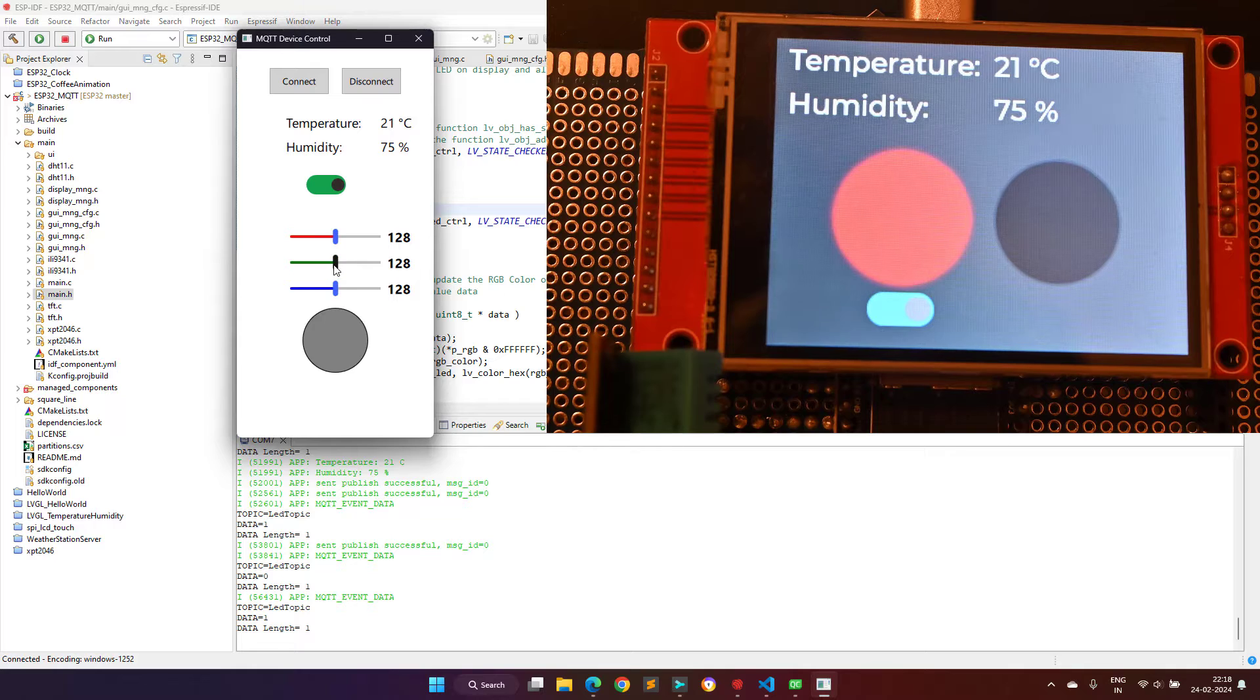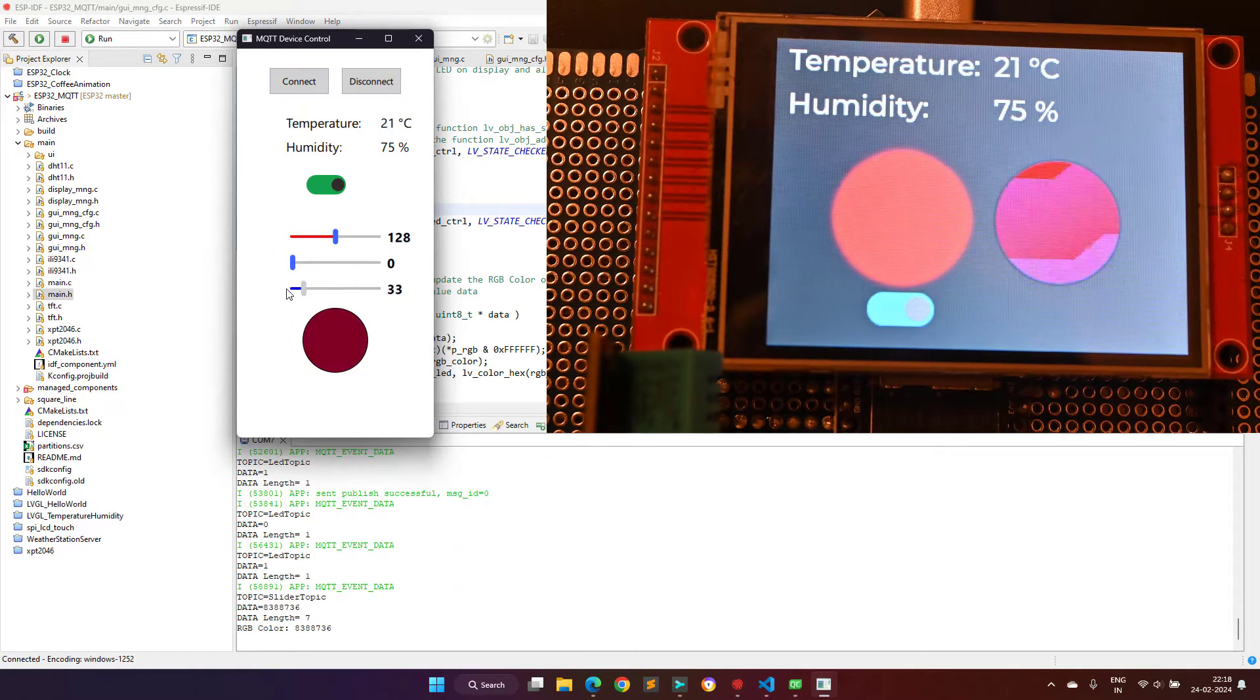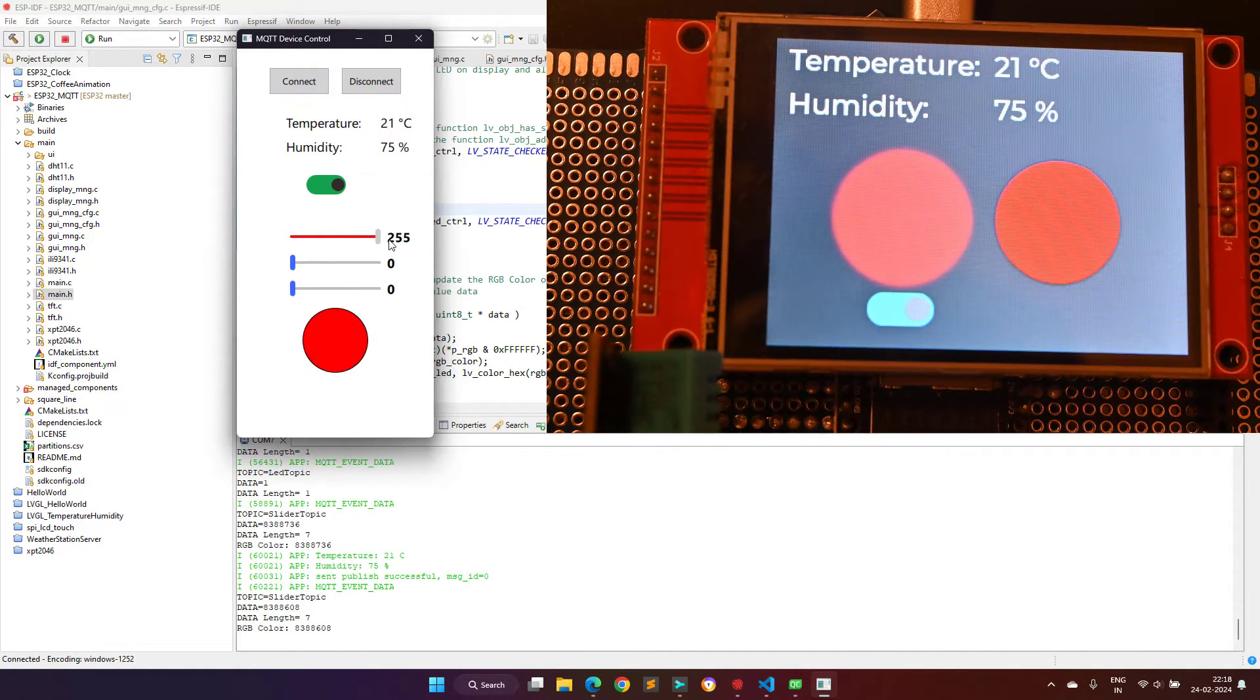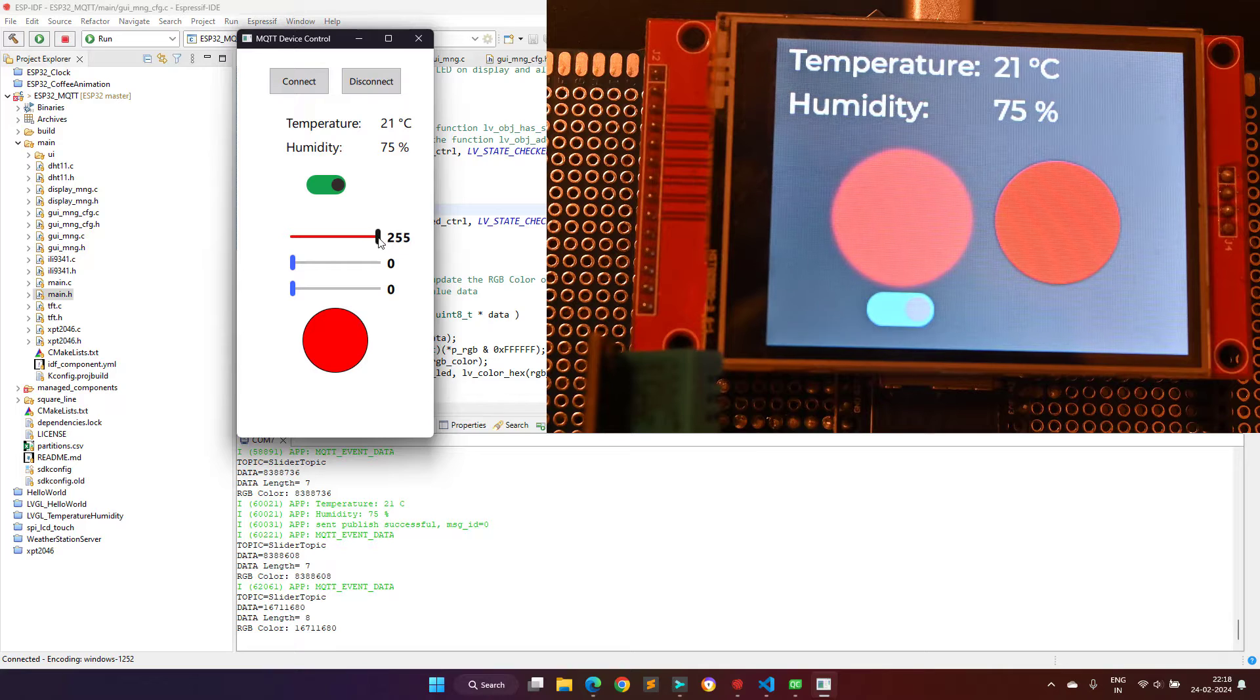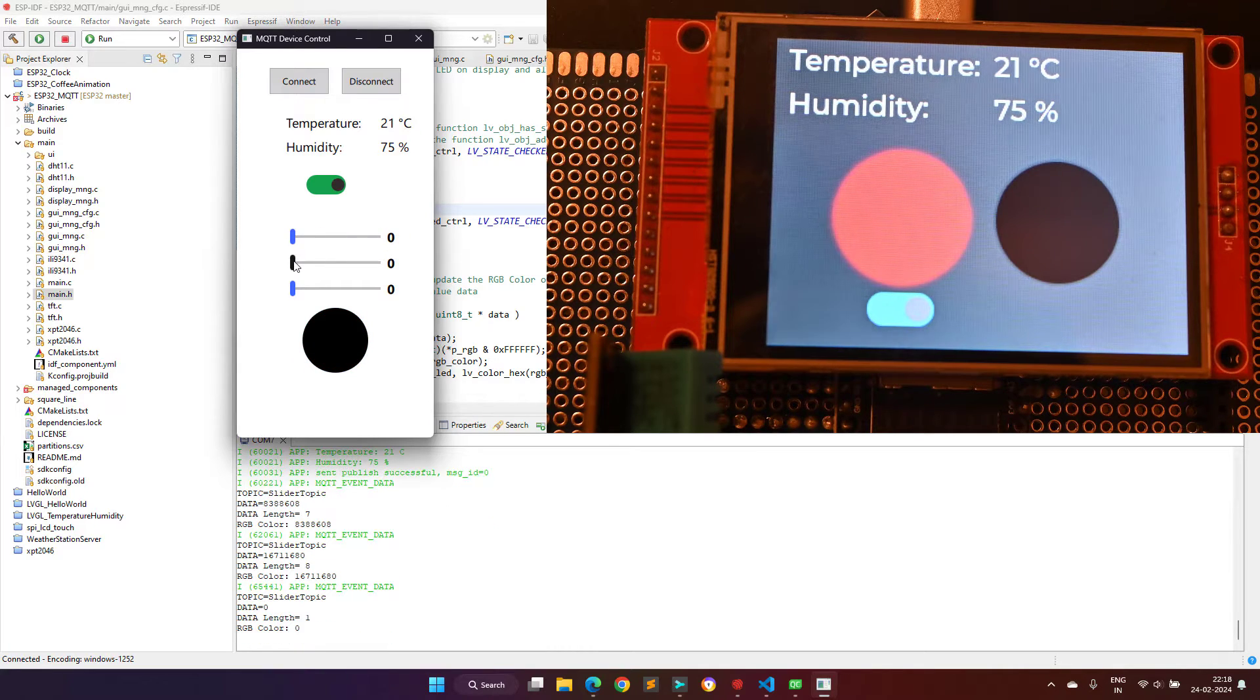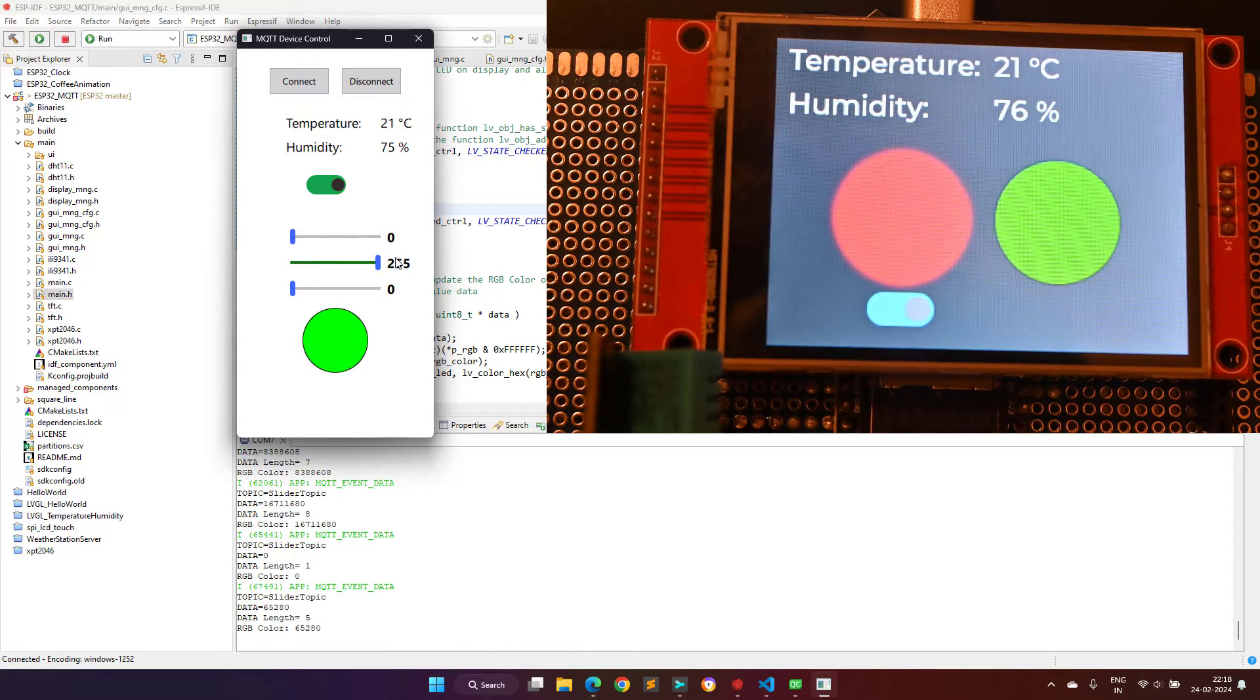Now coming to the sliders, there are three sliders to control the red, green and blue colors of the LED. As I change the slider, the colors are changed and the same colors are displayed on the TFT screen.